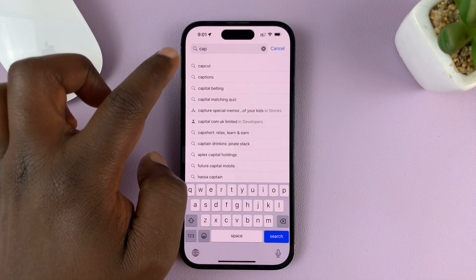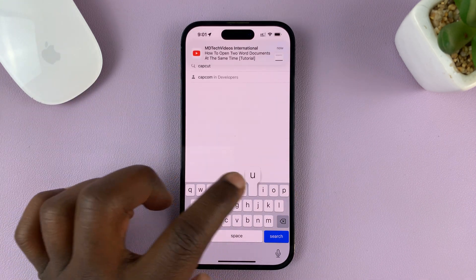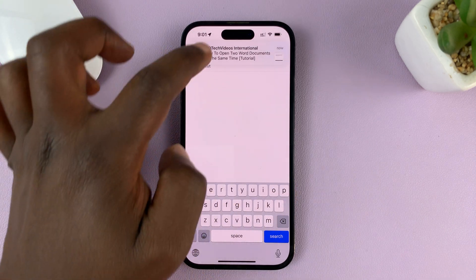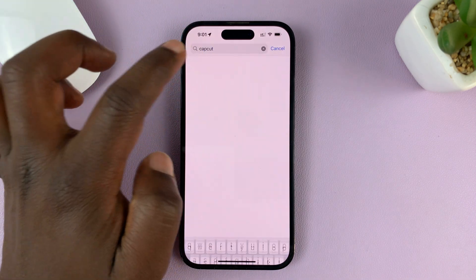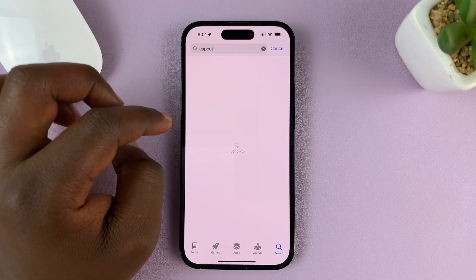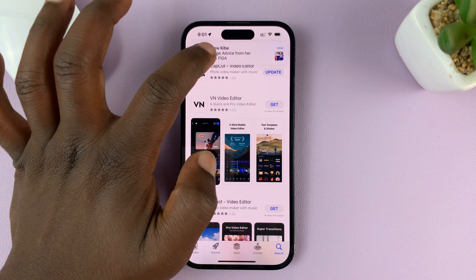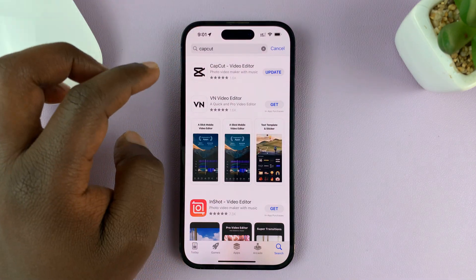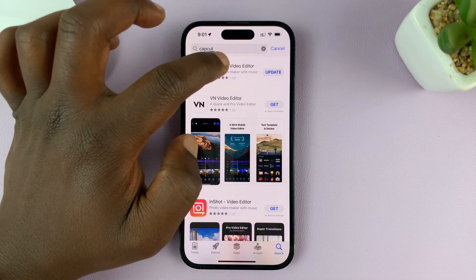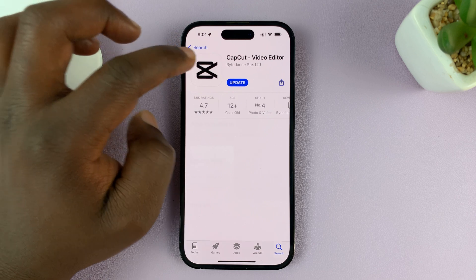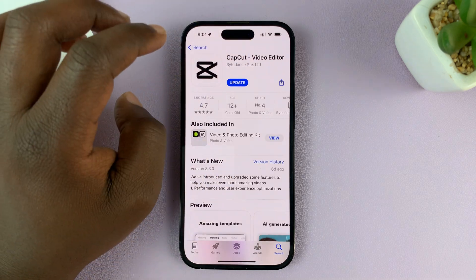So type C-A-P, then C-U-T — CapCut — like that, and then search for that app. From the results, make sure you tap on the correct result. This is the one we are looking for: CapCut video editor.